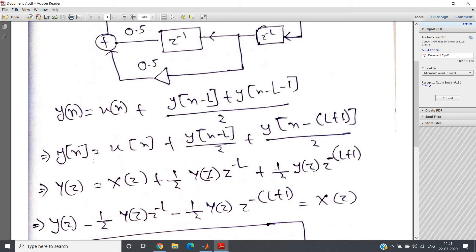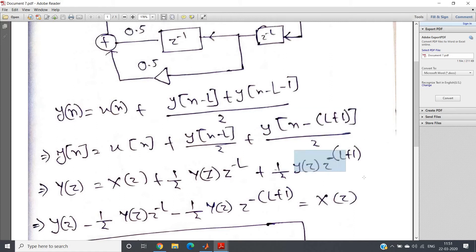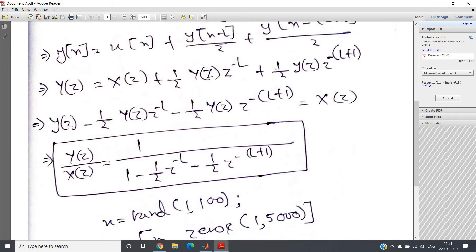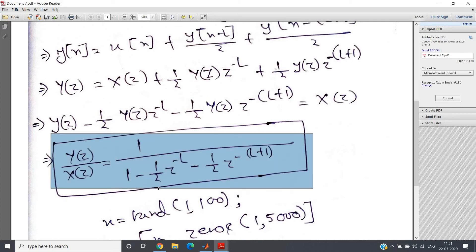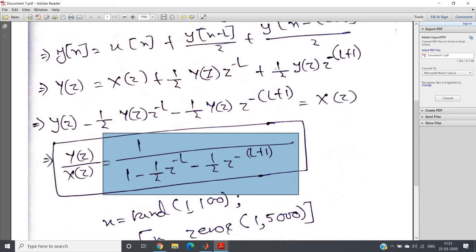Now applying the Z-transform: Y(z) for y(n), X(z) for x(n), y(n−l) transforms to Y(z)·z^(−l) multiplied by 1/2, and y(n−(l+1)) transforms to Y(z)·z^(−(l+1)) multiplied by 1/2. Taking all Y(z) terms to the left-hand side and X(z) to the right, we derive the transfer function: H(z) = Y(z)/X(z) = 1 / [1 − (1/2)·z^(−l) − (1/2)·z^(−(l+1))].